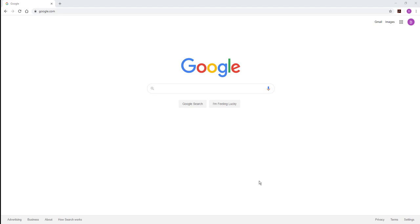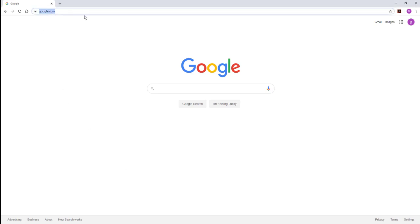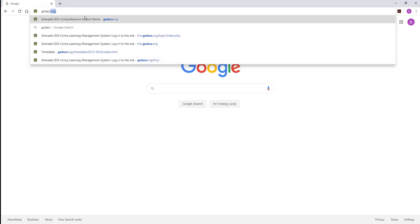In our first video in this series, we're going to show you how to log into the Grenada SDA Comprehensive School's learning management system using a desktop or laptop computer. First, open up one of your popular web browsers — Chrome, Firefox, Edge, Safari — any of those will do, and type the school's website URL: gsdacs.org.